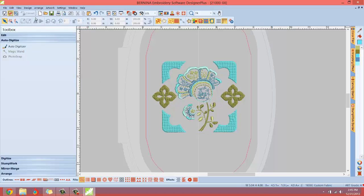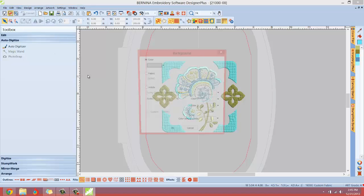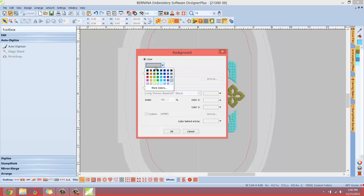Let me show you. If we went into design and background, right now we just have this gray background. Say we wanted something that popped a little bit better or something that resembled the fabric that you're actually going to put this design on. We would make that change now.